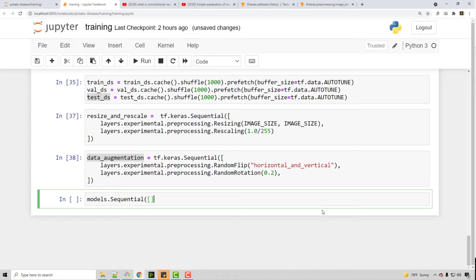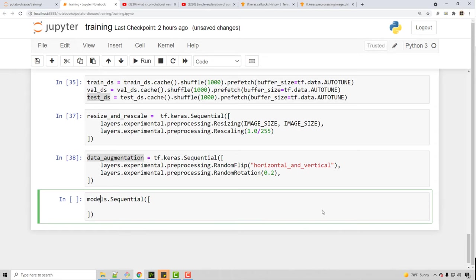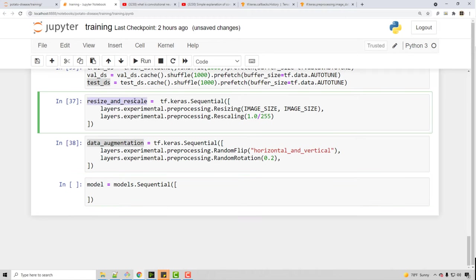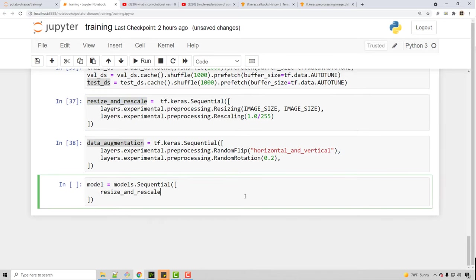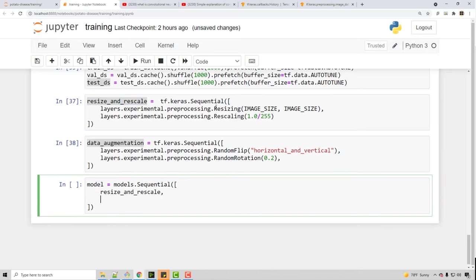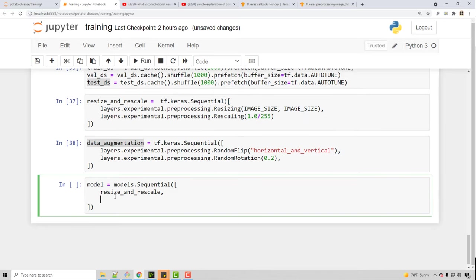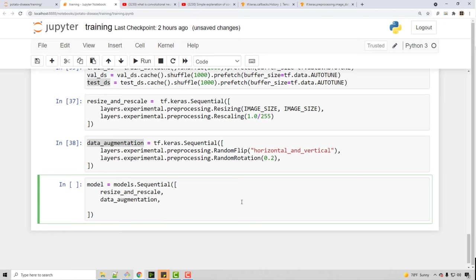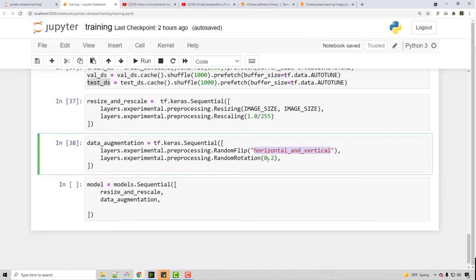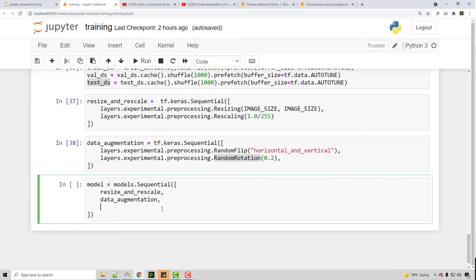Here I'm building my model. I will say model equals this and we will have a set of layers. The first layer will be resize and rescale — whenever you feed an image you first resize it, then scale it by dividing by 255. Then you do data augmentation, doing horizontal and vertical flips and random rotation to generate new samples.